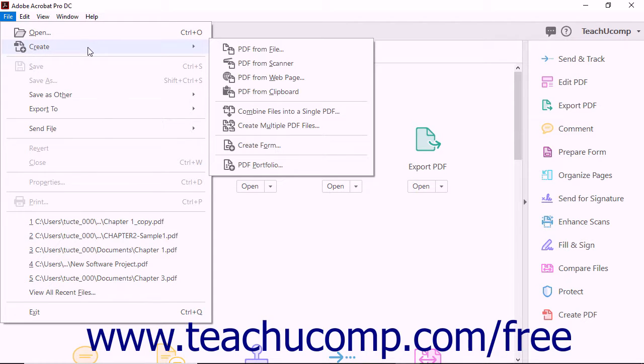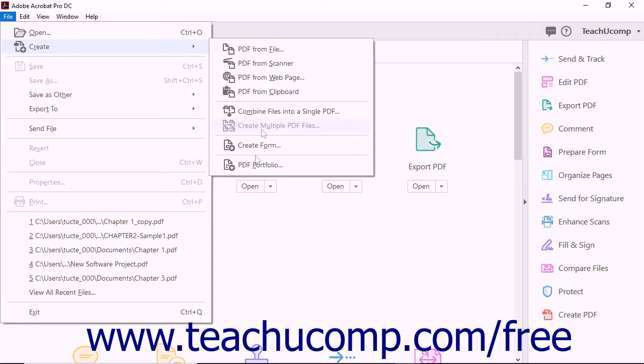Clicking either the Create PDF button or the shortcut button will display the Create PDF screen. Choosing the Create command from the File drop-down menu displays a side menu of additional choices.